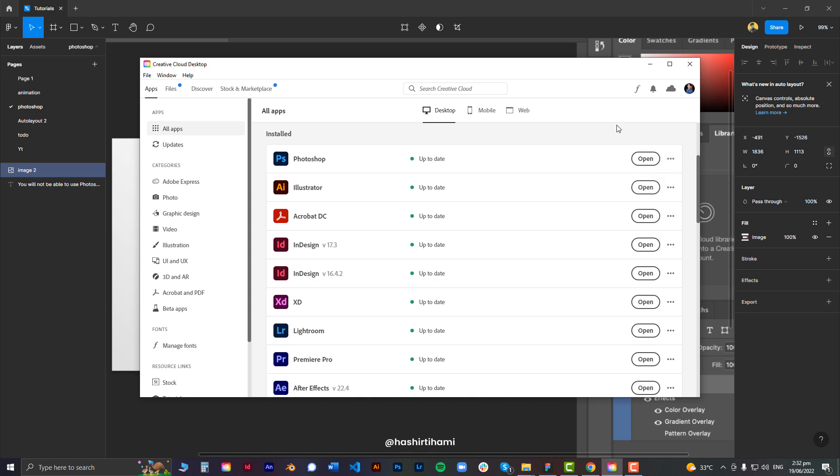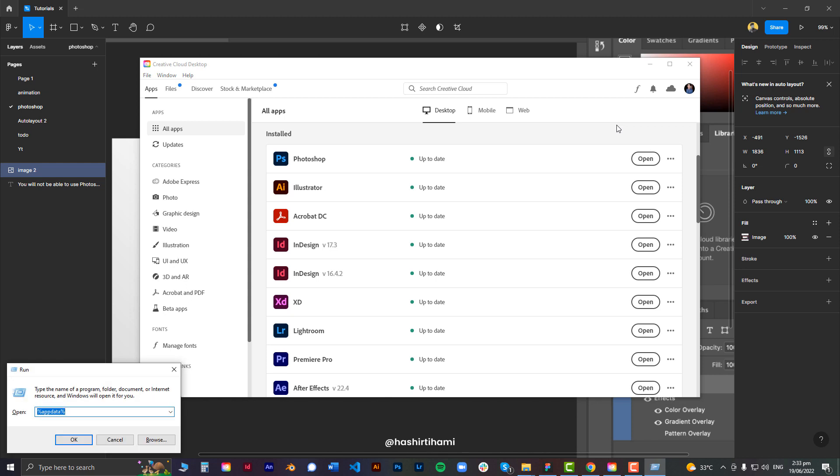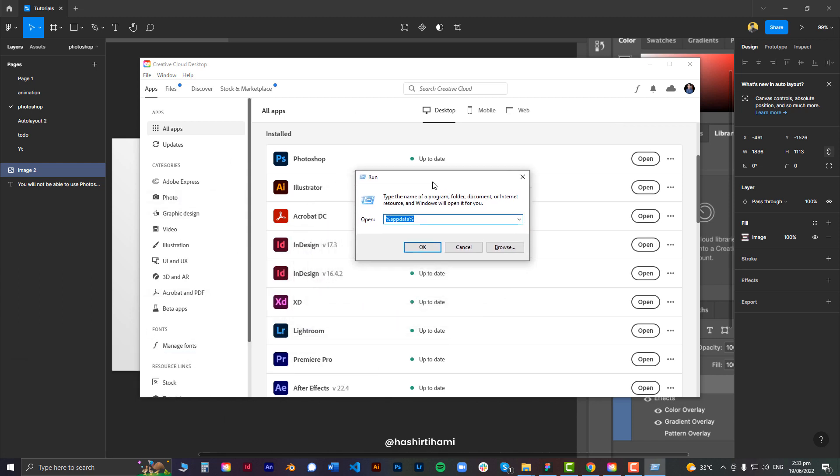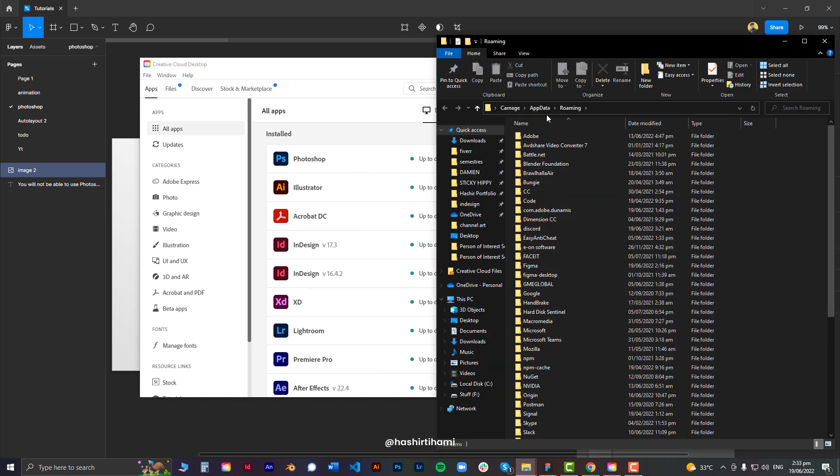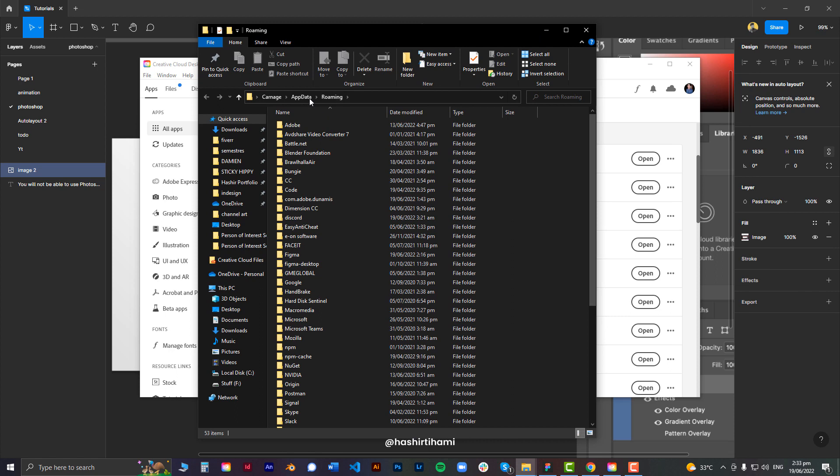And then you have to get rid of all the cache and data that Photoshop might have on your computer. So in order to do that, press Windows R to open up the run dialog box, type in 'appdata' and press OK. That would take you to AppData Roaming.